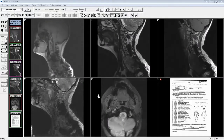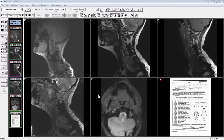Another enhancement of the eRAD PACS viewer is that the Hanging Protocol Manager has been updated. The new algorithm includes support for series equivalency. It is capable of determining when multiple series descriptions identify the same series. This increases the success rate of matching series across different studies, specifically for modalities from different vendors. Your former Hanging Protocol should work with the new Hanging Protocol Manager. However, to take advantage of the new algorithm, each existing Hanging Protocol must be resaved, overwritten, or newly created.